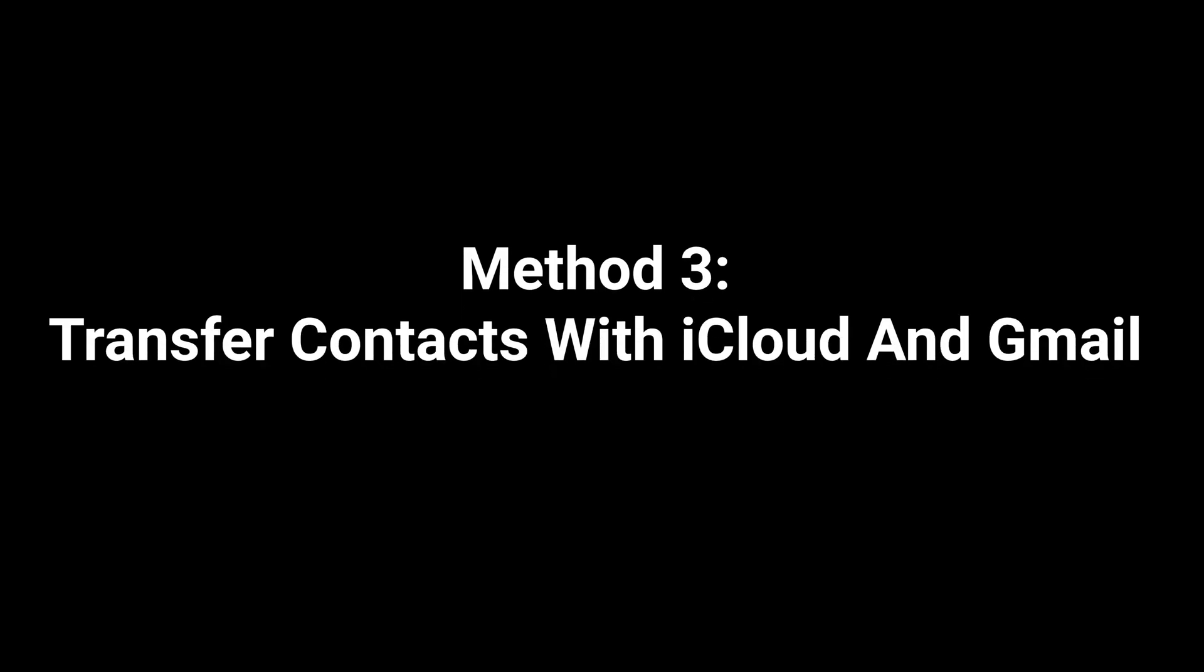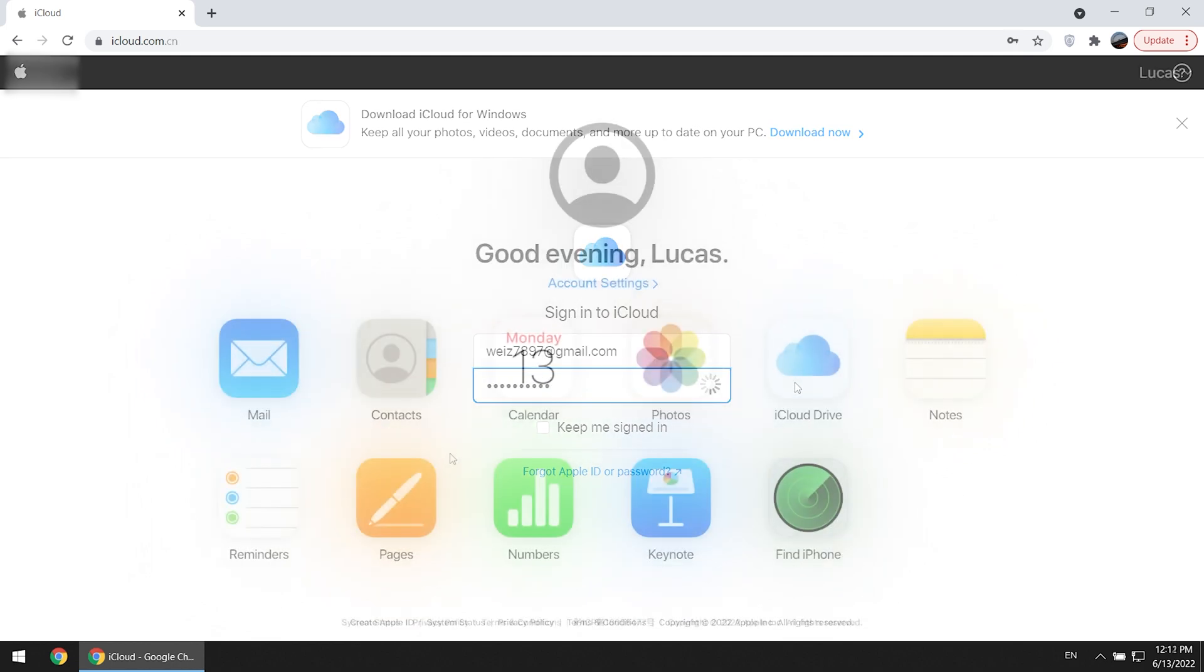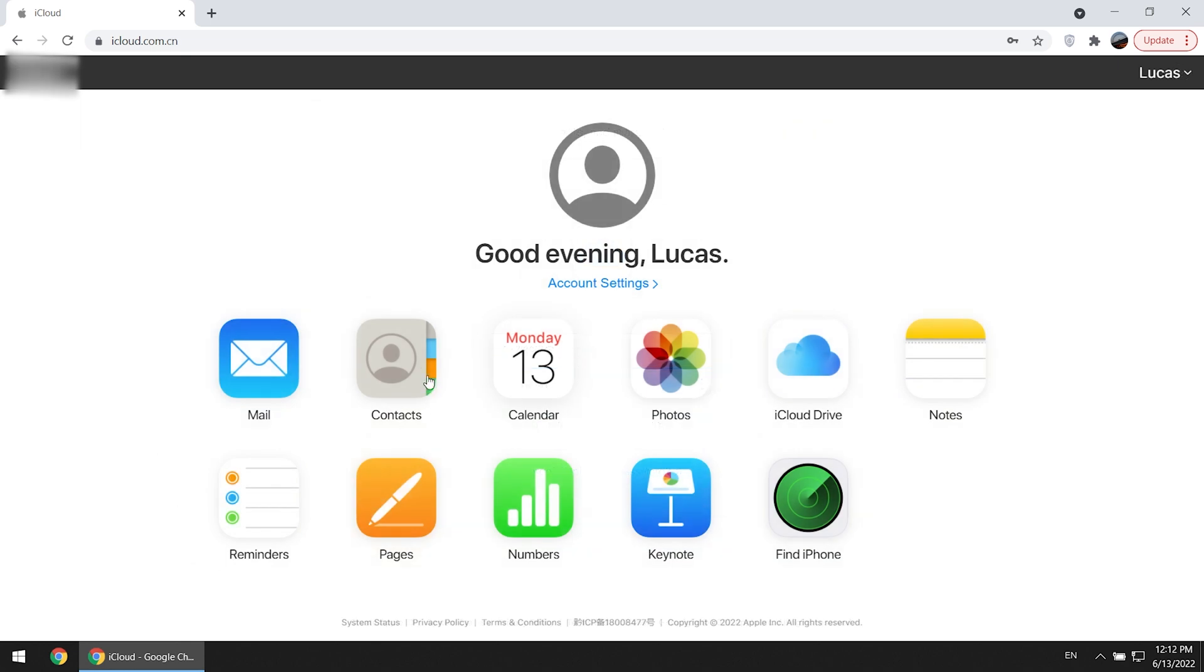Method 3: Transfer contacts with iCloud and Gmail. Go to iCloud.com, log in with your Apple ID, click contact.